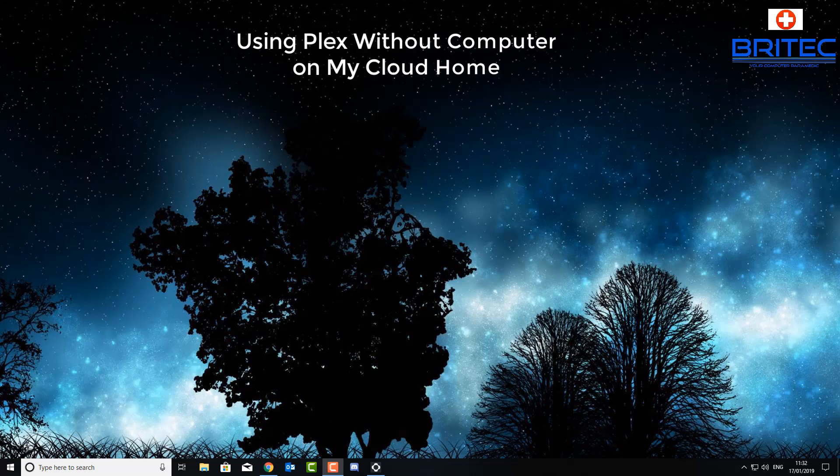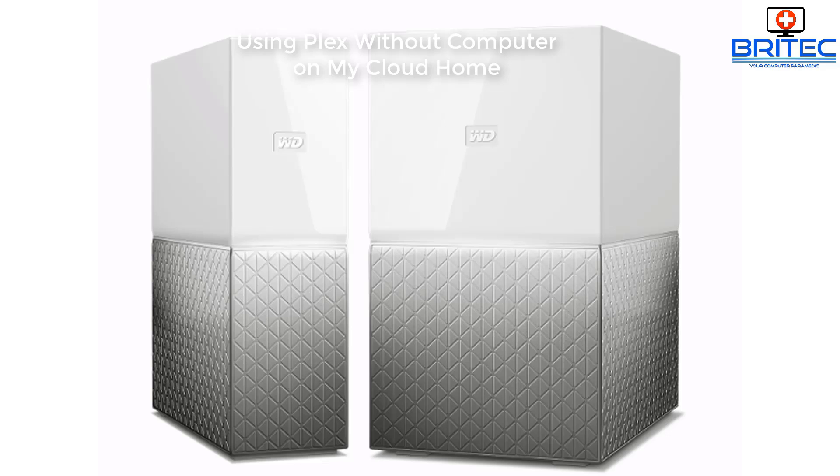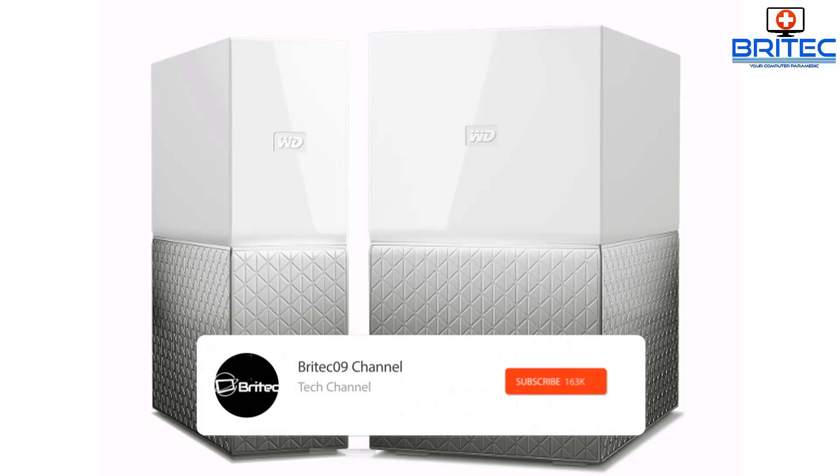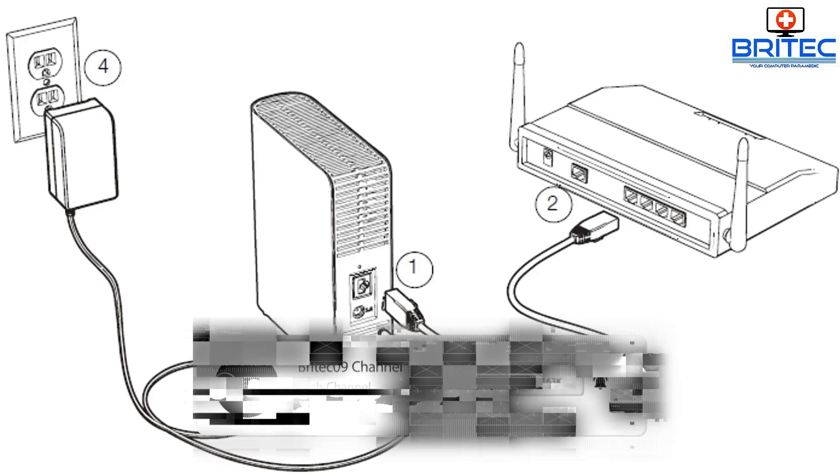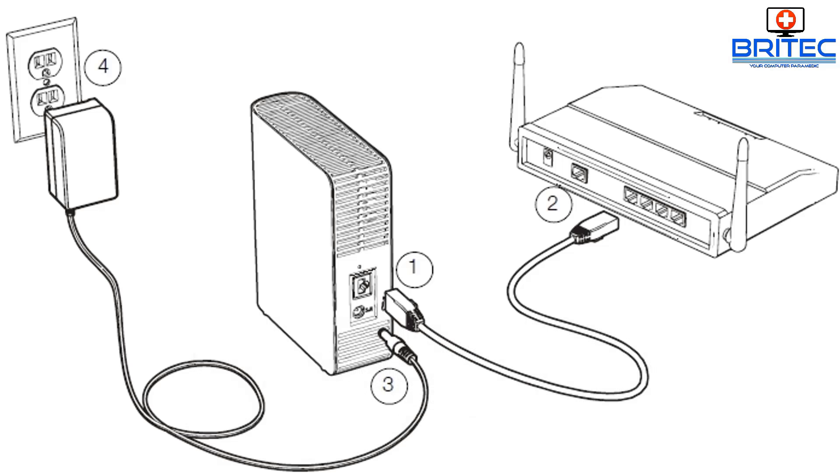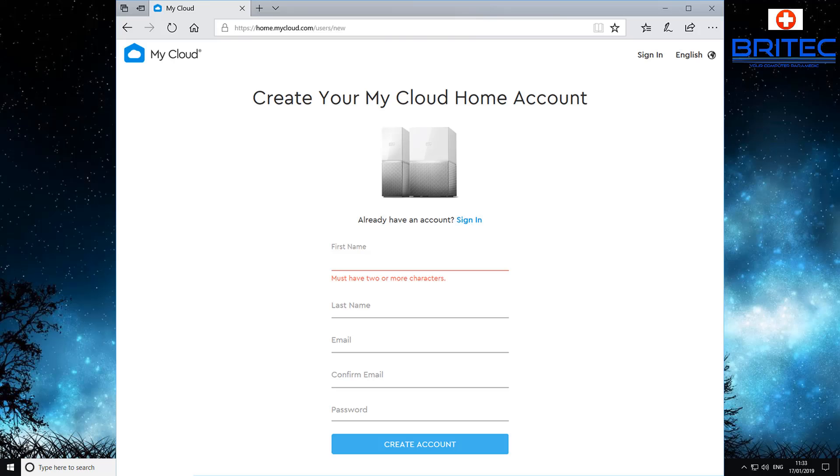What's up guys, got another video here for you on using Plex without a computer on My Cloud Home. Now if you're using the single version or the duo version, it doesn't matter as long as you've got it set up like this. You're pretty much good to go. I've made a setup video which I'll leave in a card up above and in the video description. You'll need to set up an account here.